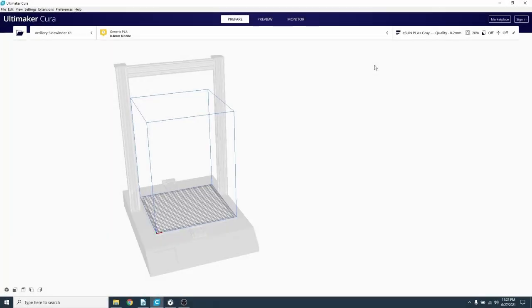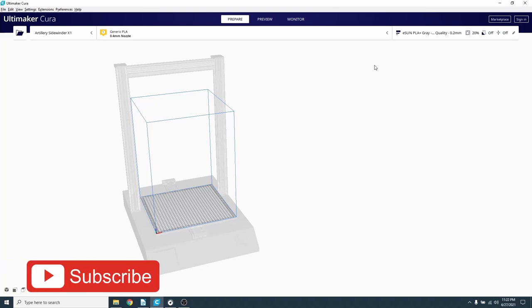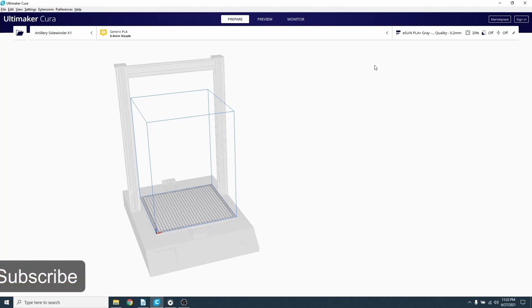For our example today, we are going to set this up for printing with PLA at 0.2mm layer heights. Typically with PLA, you want the fan to be off for the first layer or two, then ramp up the speed over the next few layers. This is to help with bed adhesion and prevent warping.